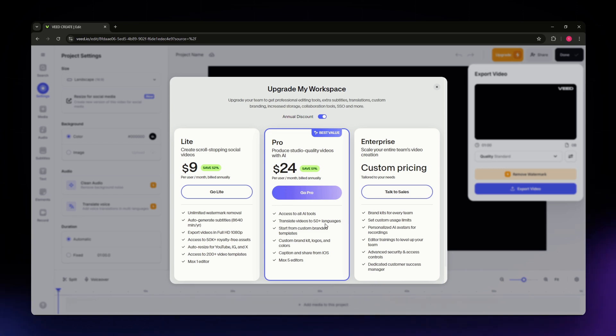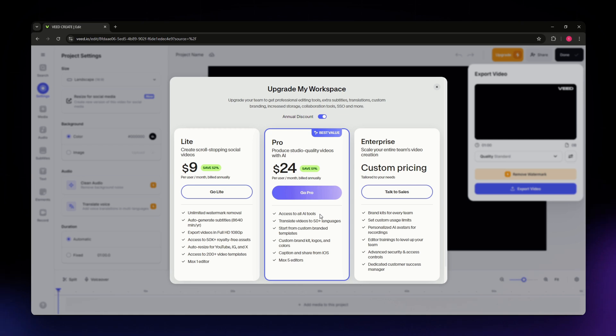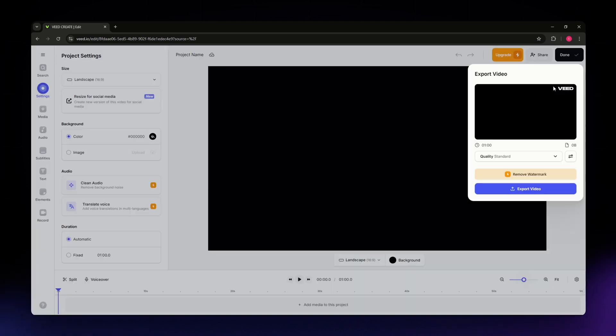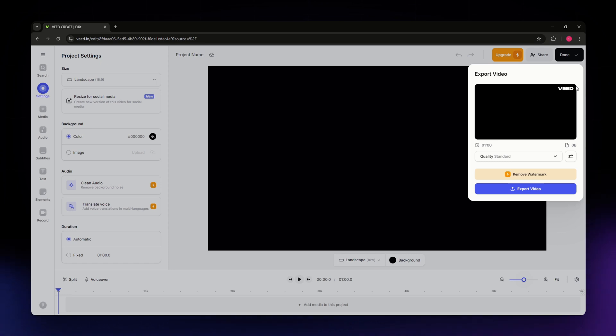So again, if you want to remove the watermark from your video, this is the only way you can do that. If you continue using a free account, once you export your video, you'll see this watermark on your video. So that's basically it.